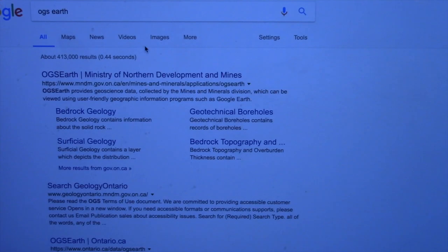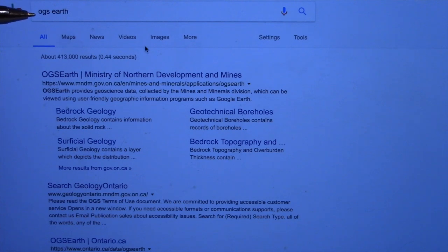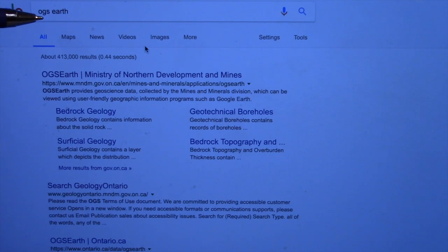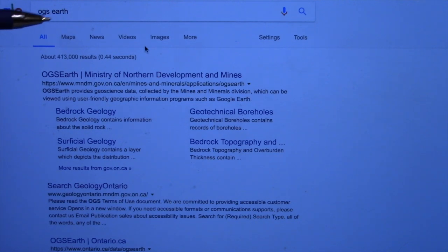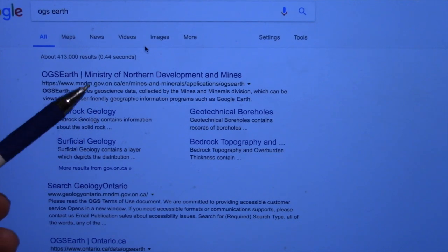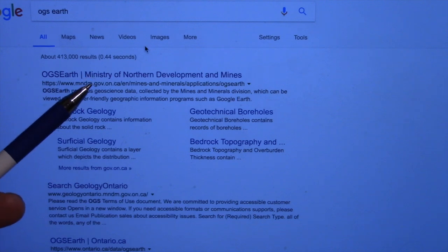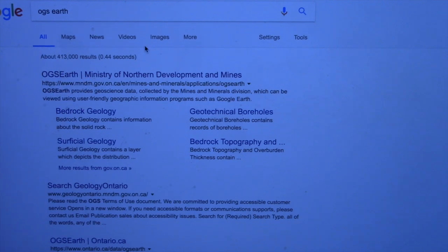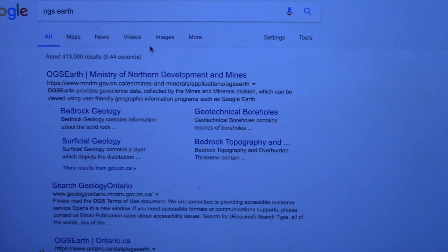Probably the easiest way to get in is to do a Google search on OGS — Oscar George Simon — Space Earth, OGS Earth. And that'll bring you to the Ministry of Northern Development and Mines. Let's go there.